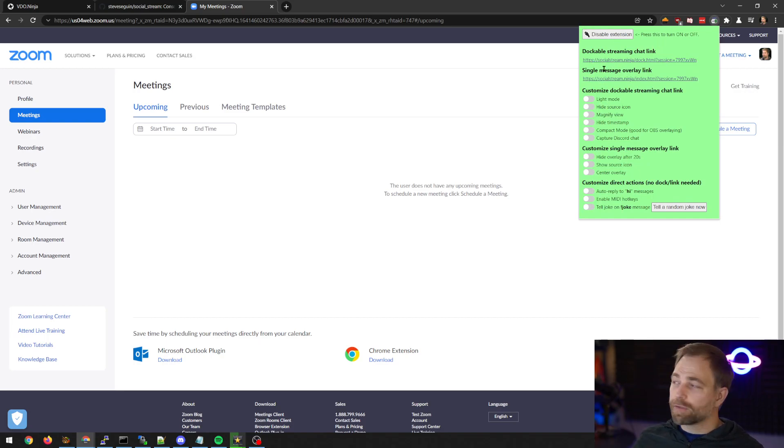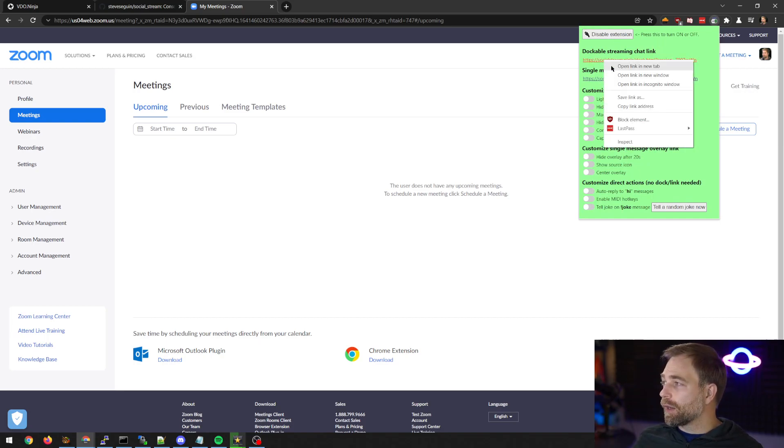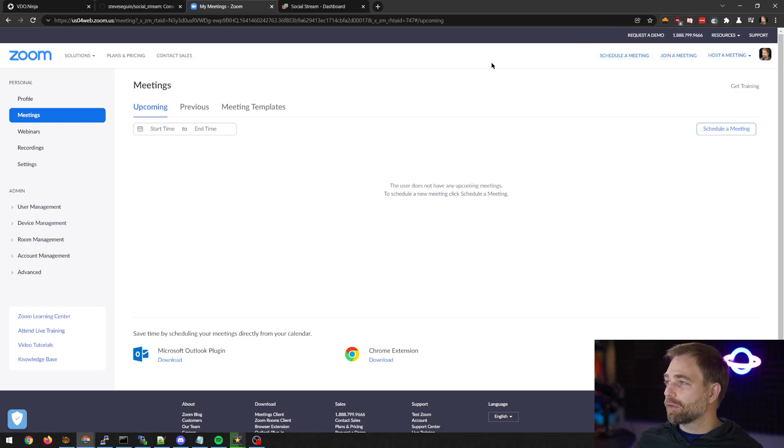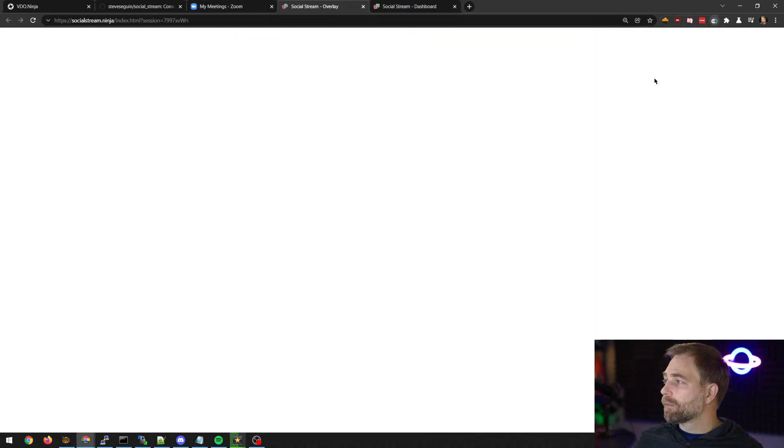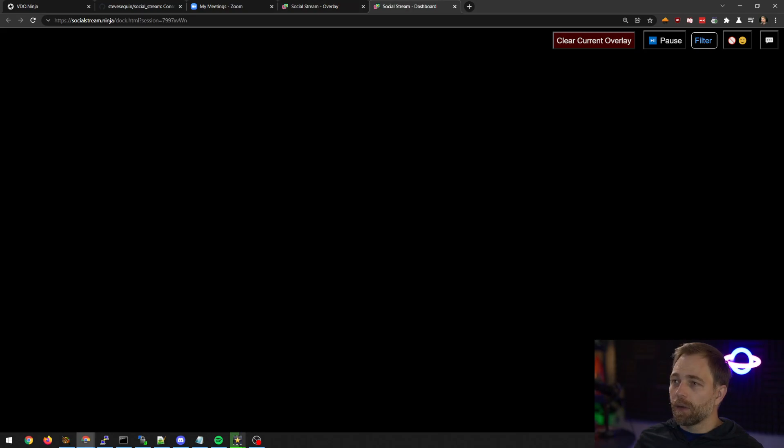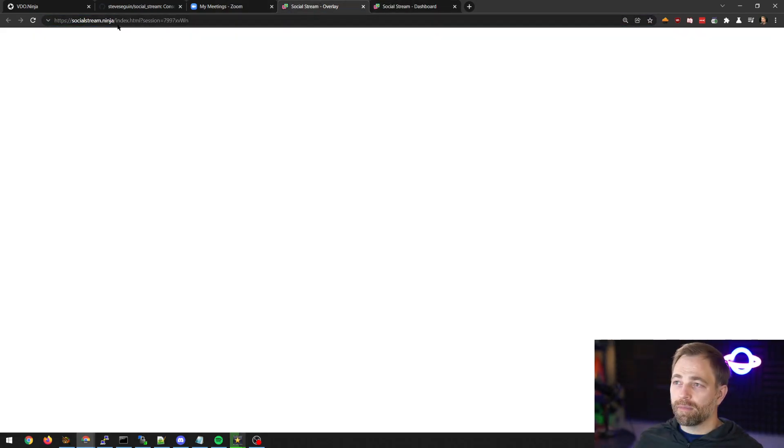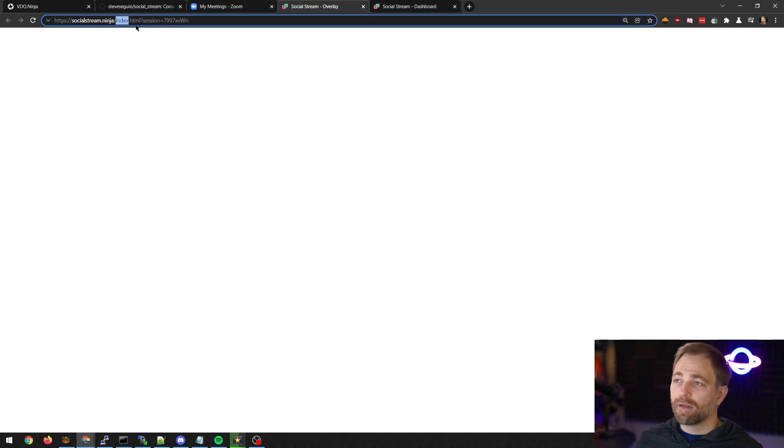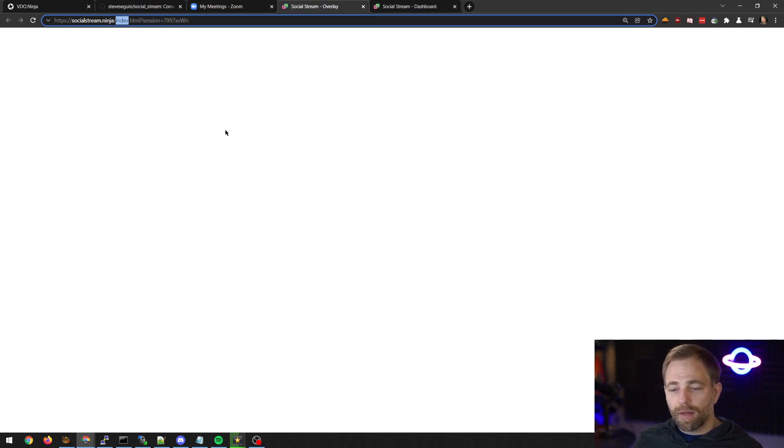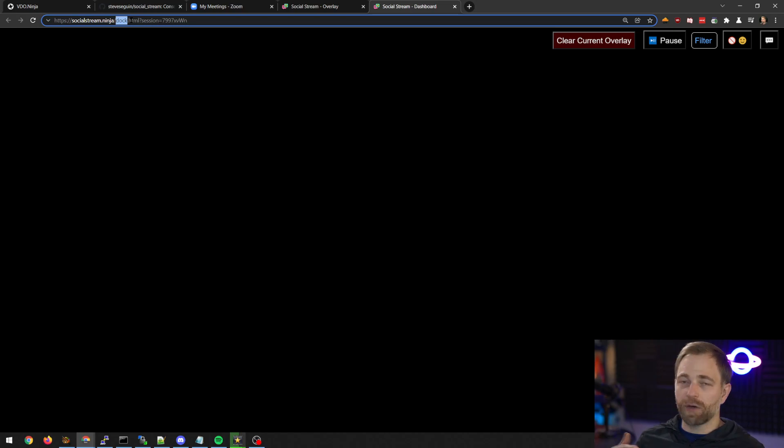So we enable it, and now we have these two links. We can just open both of them. One of them is a dock, and one of them is an index file. Index file is the overlay, the featured chat overlay, and the dock is more the stream that you can use as an overlay or as a control interface.